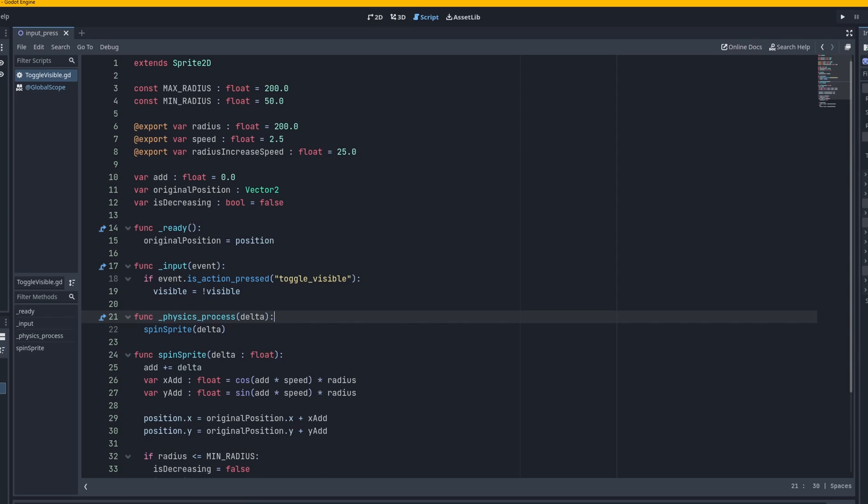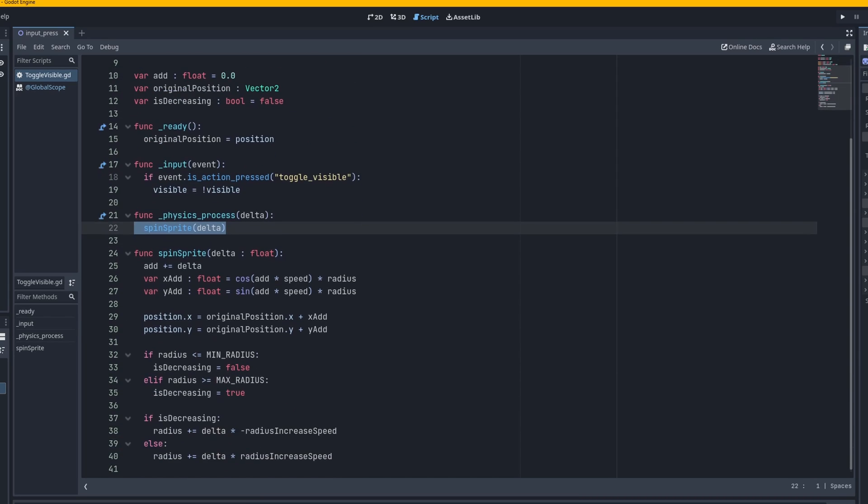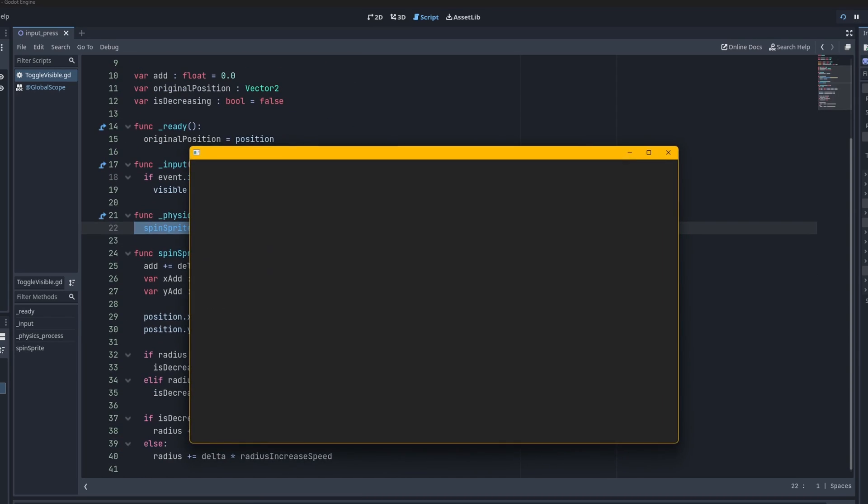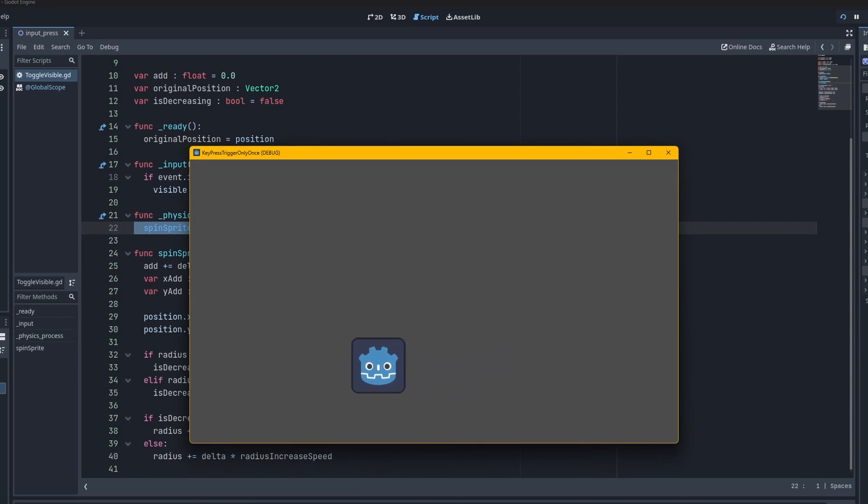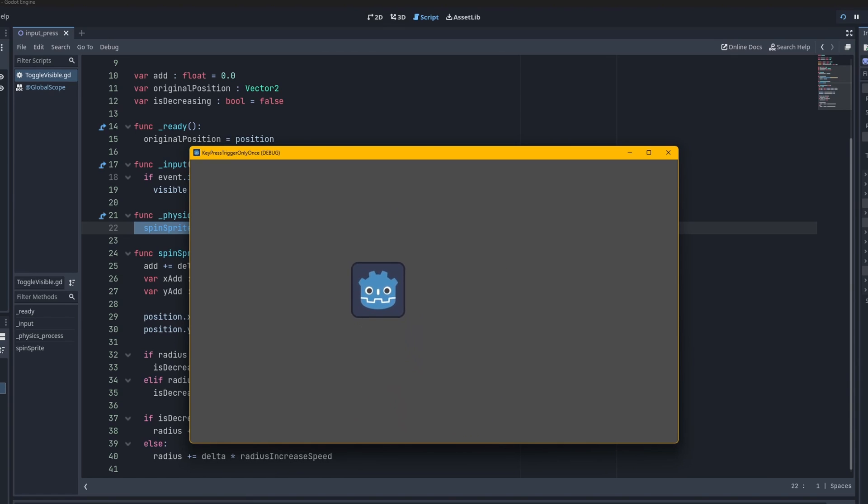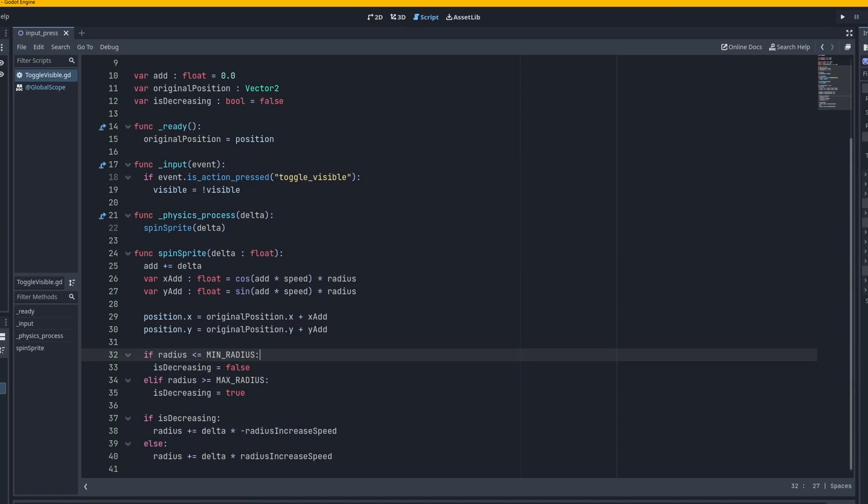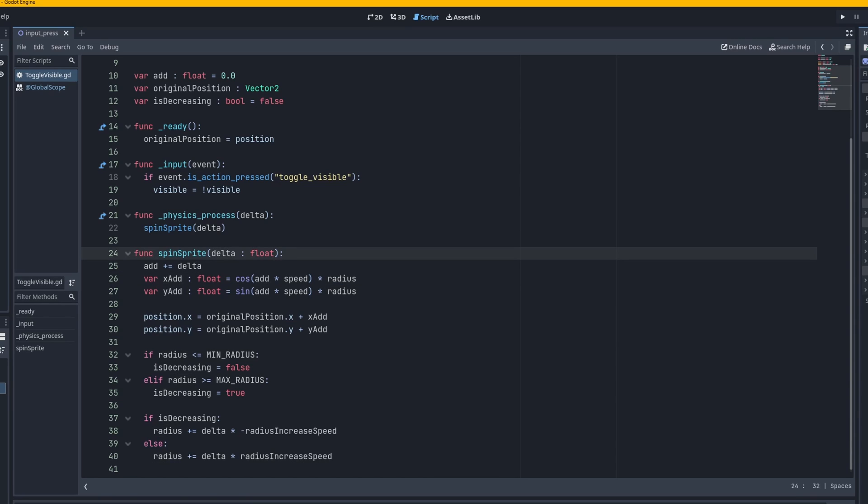Let's just say we have the spin sprite function and all it does is spin that sprite around in a circle like you see here. It just goes until it hits a certain point then starts going the other way, basically increasing or decreasing the radius as we see down here.